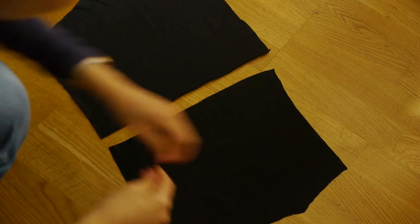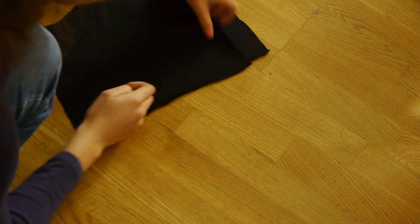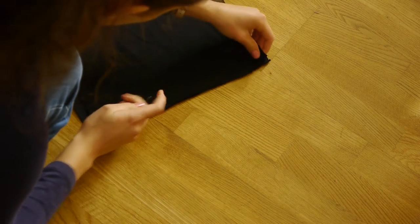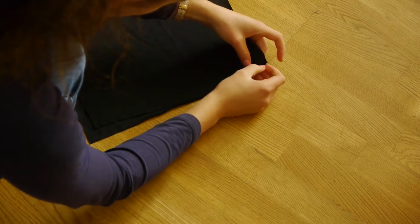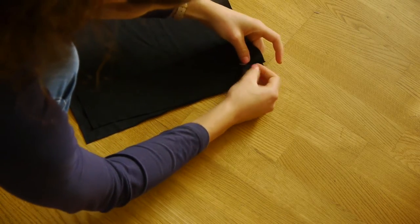Using a pair of shorts I already own, I traced and cut out the undershorts, which I'm now pinning and sewing together.